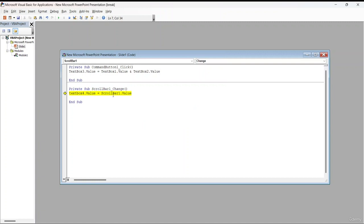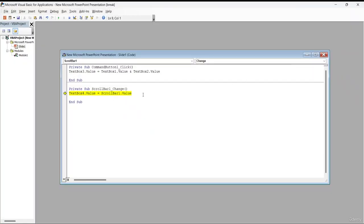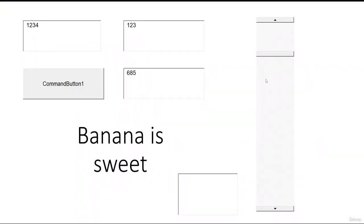Once fixed, save it, press Yes, and go to presentation mode again. When you scroll the scroll bar, you will see different values appearing. That is how you use the scroll bar and text box values together with macro in Microsoft PowerPoint.